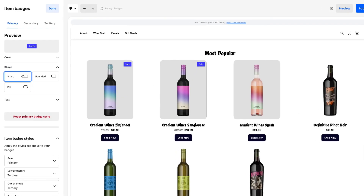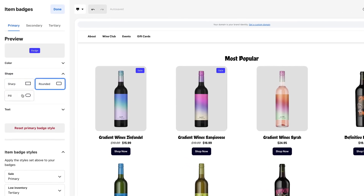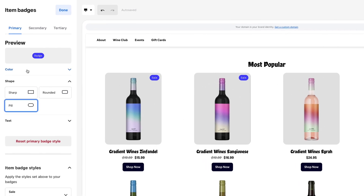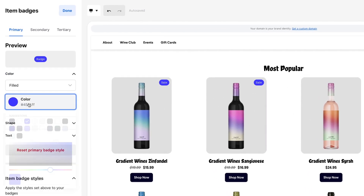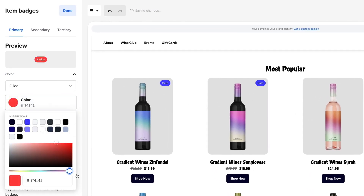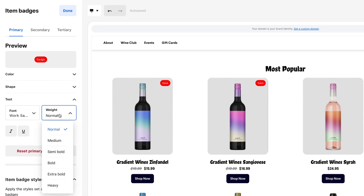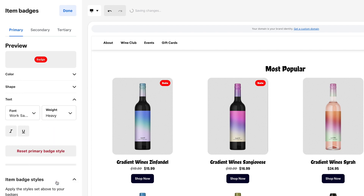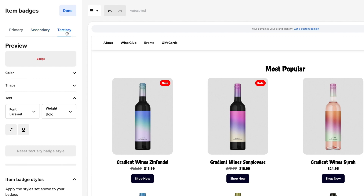Modify the shape, color, and font size of your badges. You can even designate primary, secondary, and tertiary badge styles.